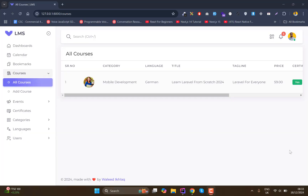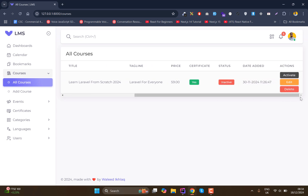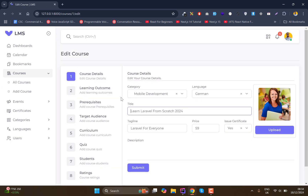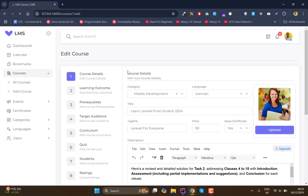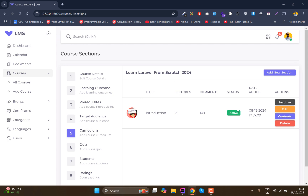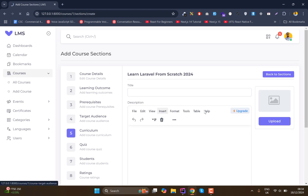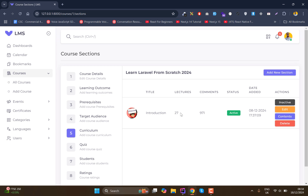Welcome back. In this lecture I have done quite a lot in the contents or curriculum section behind the scenes, and I will explain each step one by one. We start with our courses — this is the course we added — and now we go to our curriculum section where you can see we have added new section options, along with inactive, edit, and delete buttons.